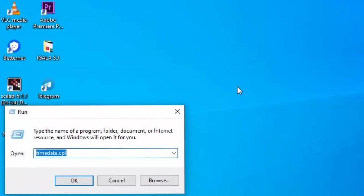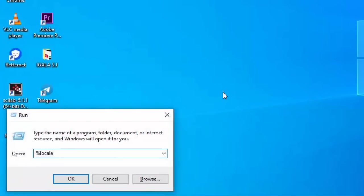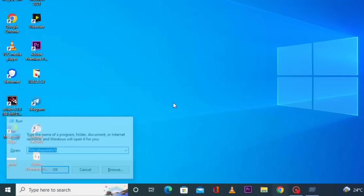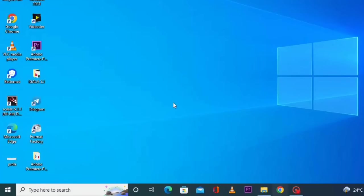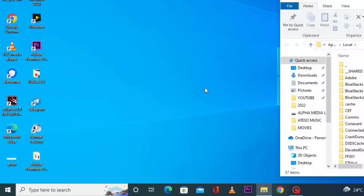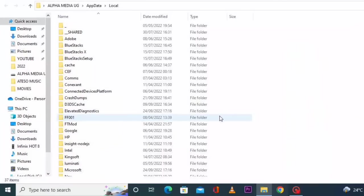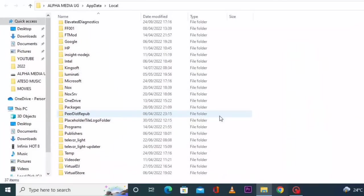From there you type %appdata% and then you click OK. Then under the listed folders you're going to search for Roblox folder and then you delete that folder.